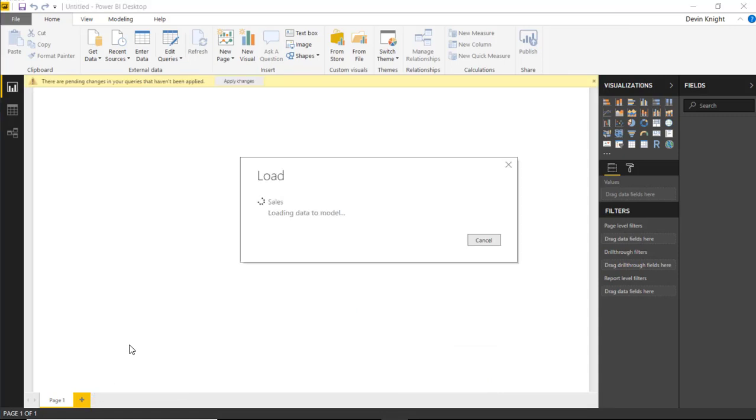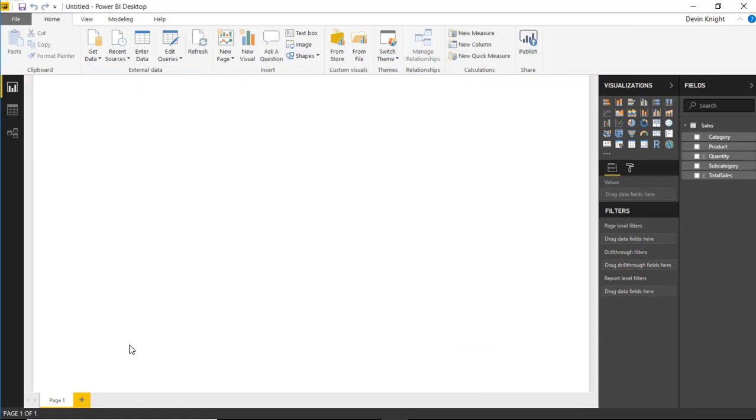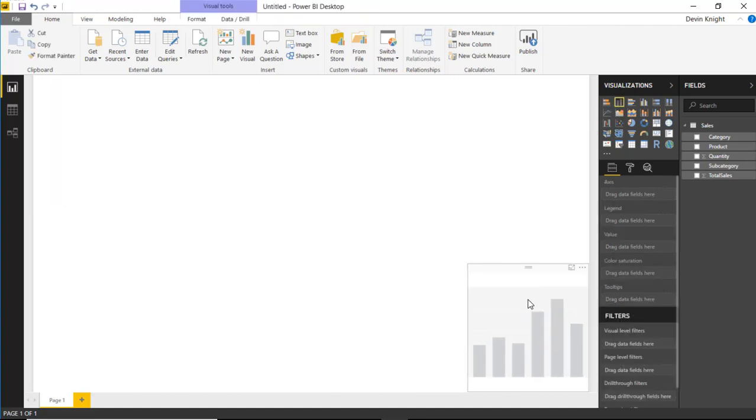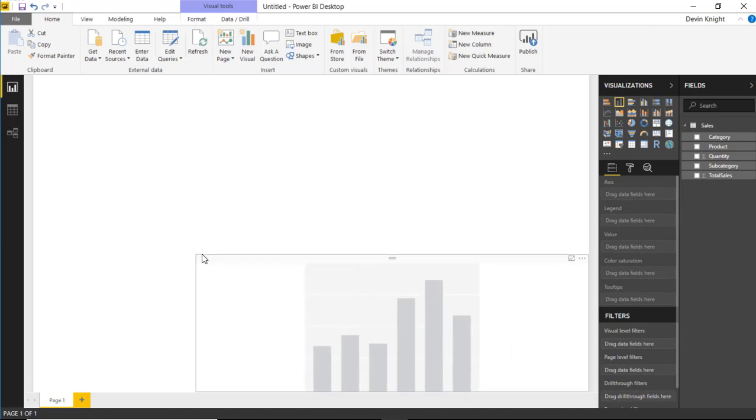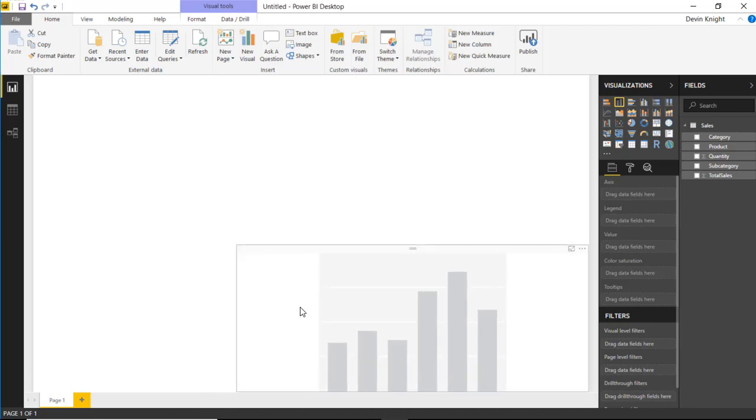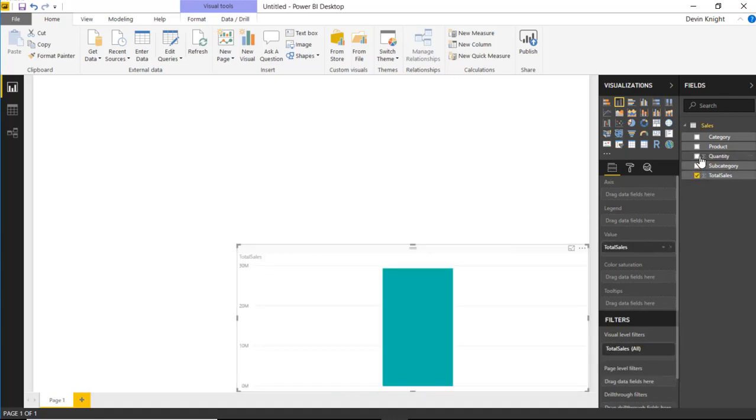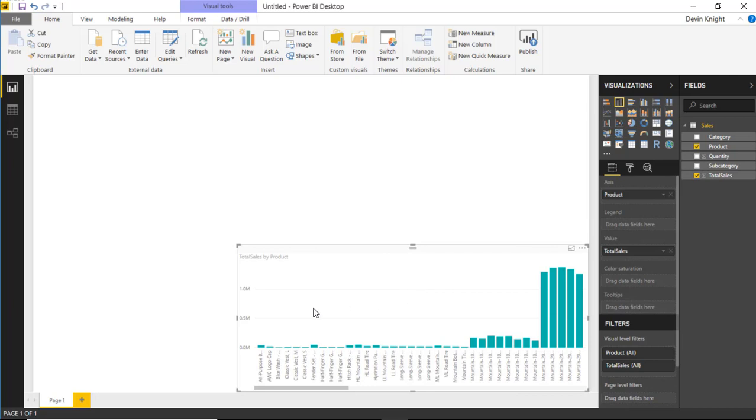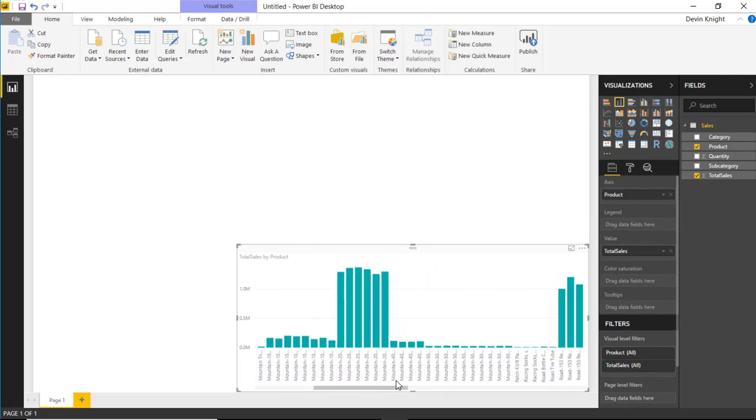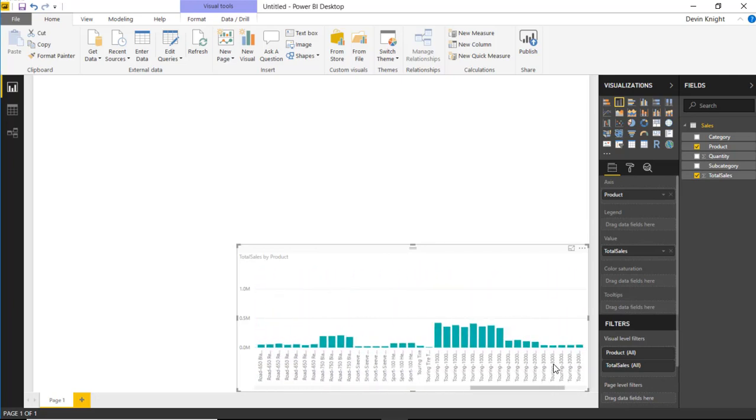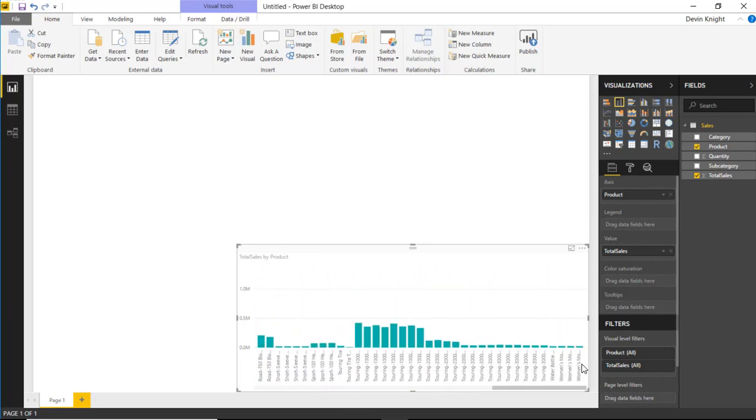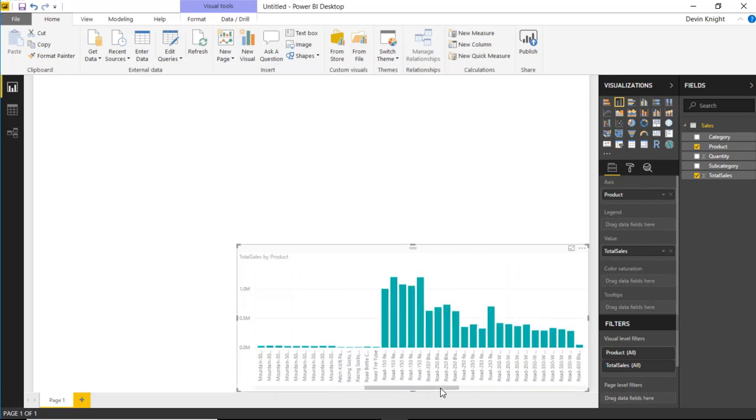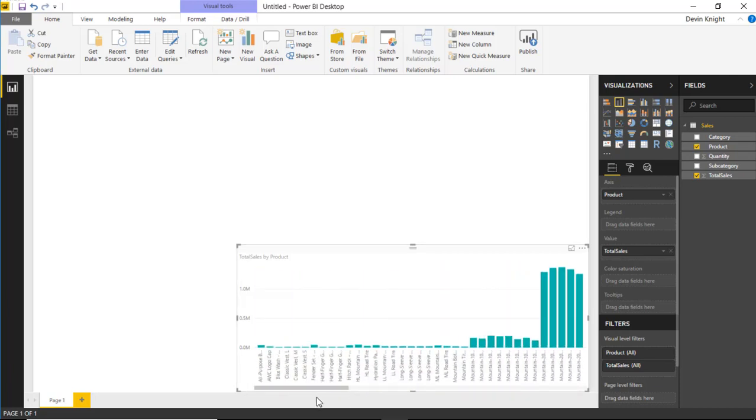Now once this loads into our data model, we can start to build out a few report visuals. What I might start off with is a simple column chart. We'll bring this down here, maybe take it about three quarters of the way across. And then what I'll do is we'll say that inside of our column chart, I want to see the total sales by product. So I'll select total sales and bring in the product. You'll see that we have indeed a lot of different products here. So the idea here with the text filter is I want to be able to type in a value into the text filter and it automatically filter down this chart and also any other visuals I have on my report.